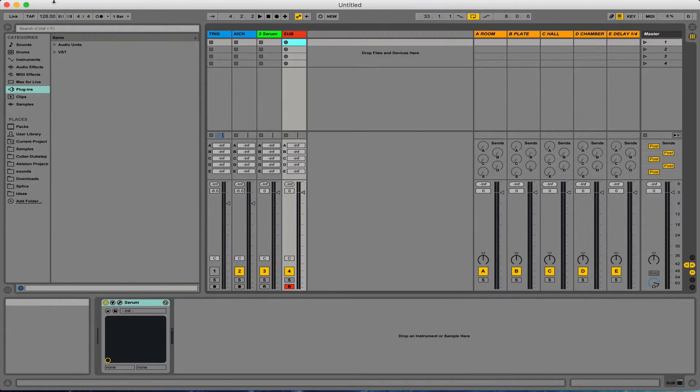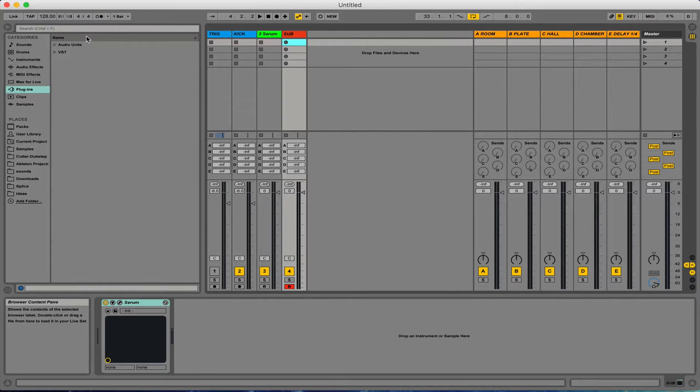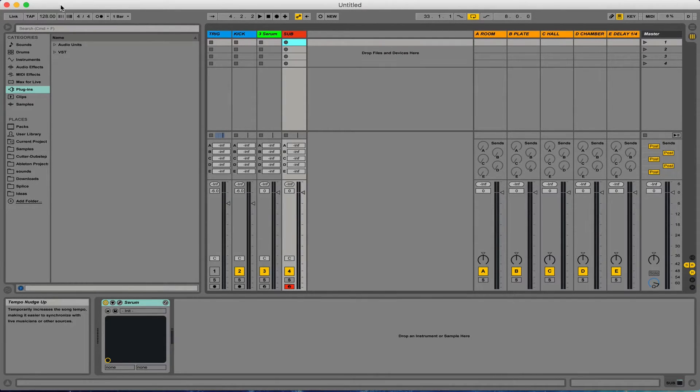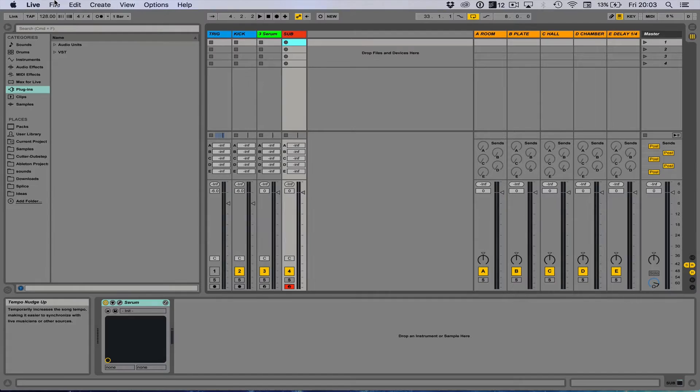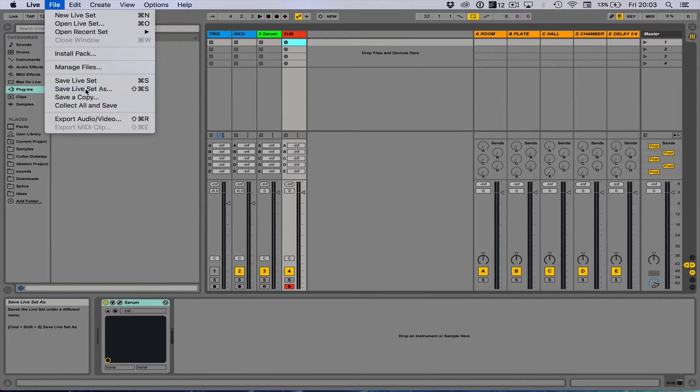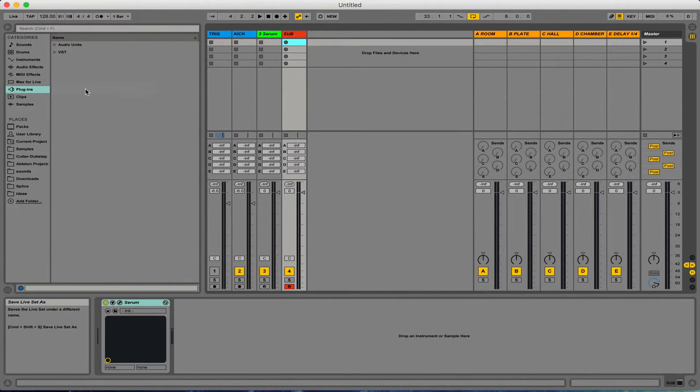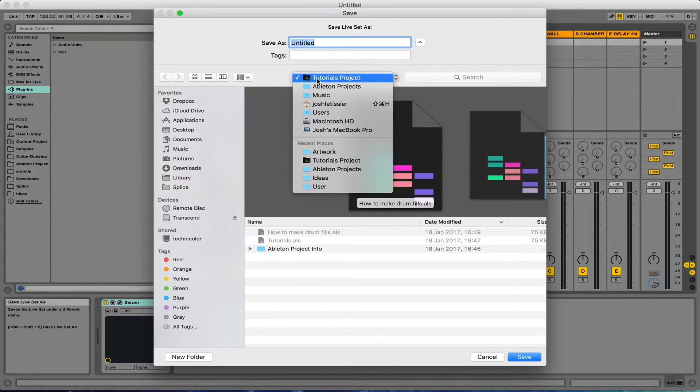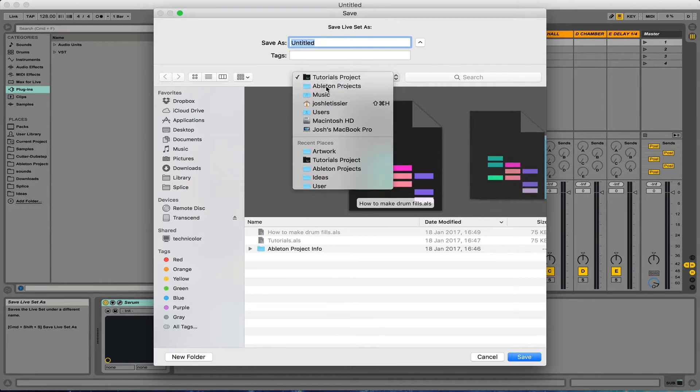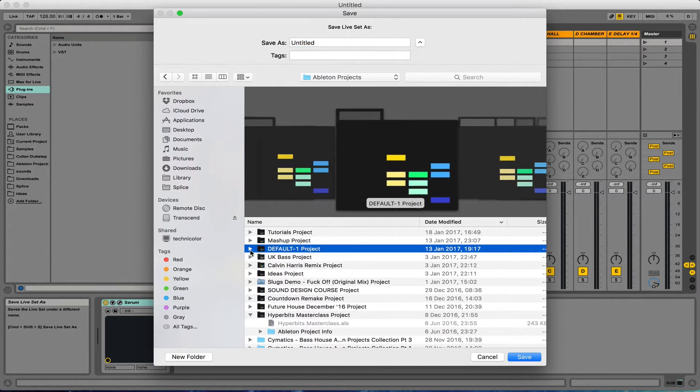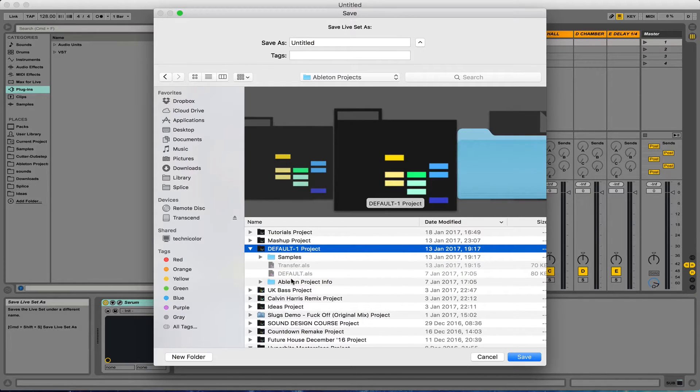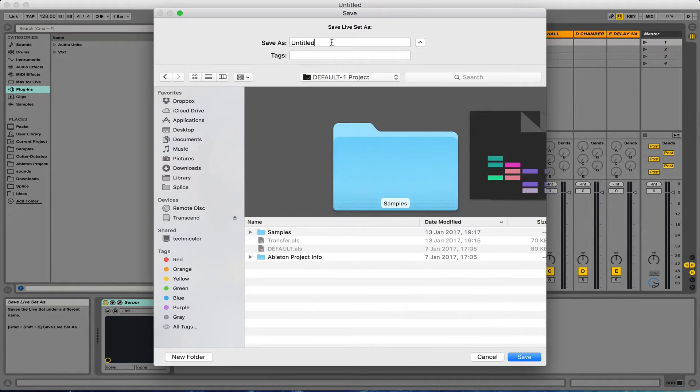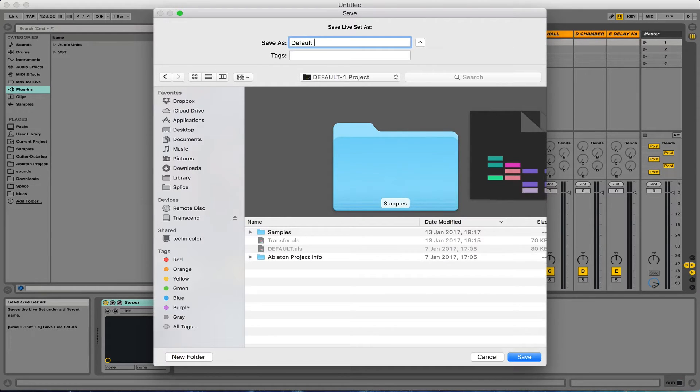One thing I do recommend doing, if you use multiple computers like I do, I've got my laptop and my desktop to produce music on, I'd recommend saving this as a set, so Save Live Set As. And then I have got a default here, and I've just saved a default Live Set, so I'll just do this and put in Default 2.